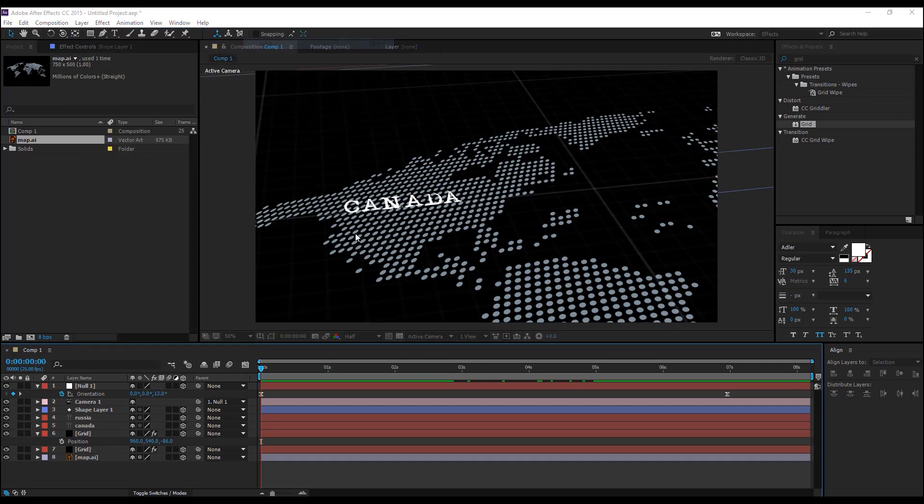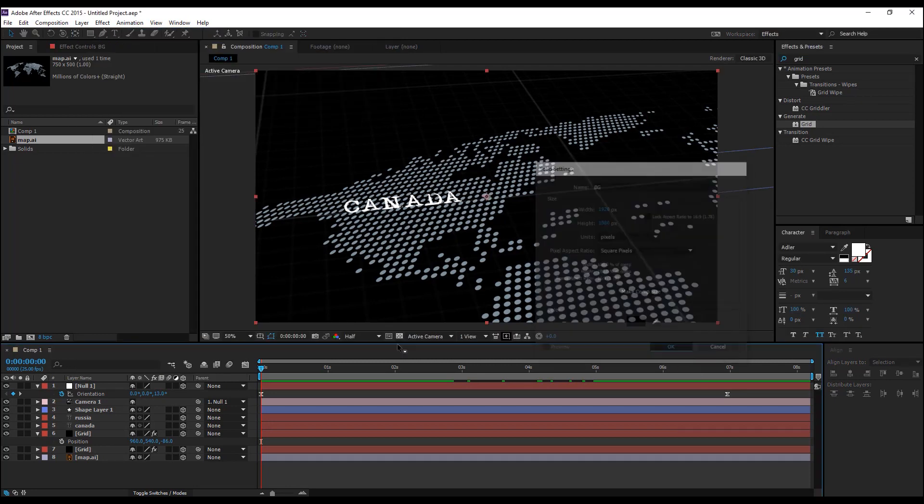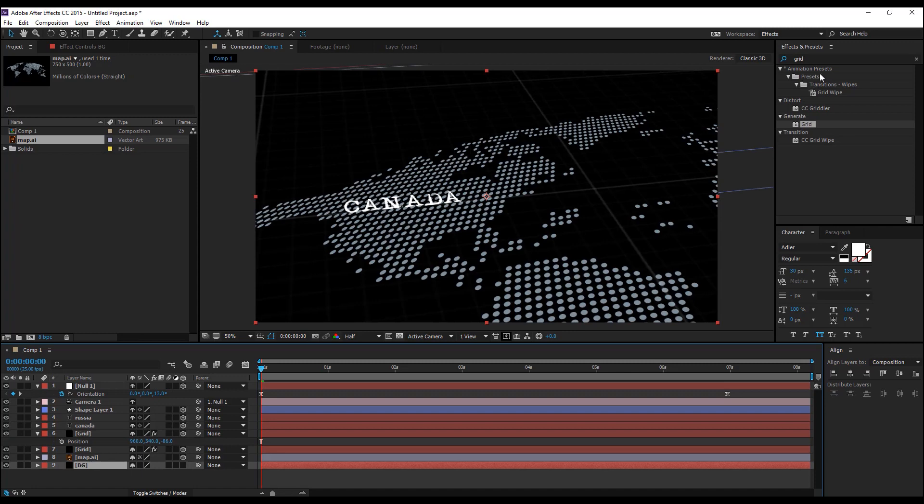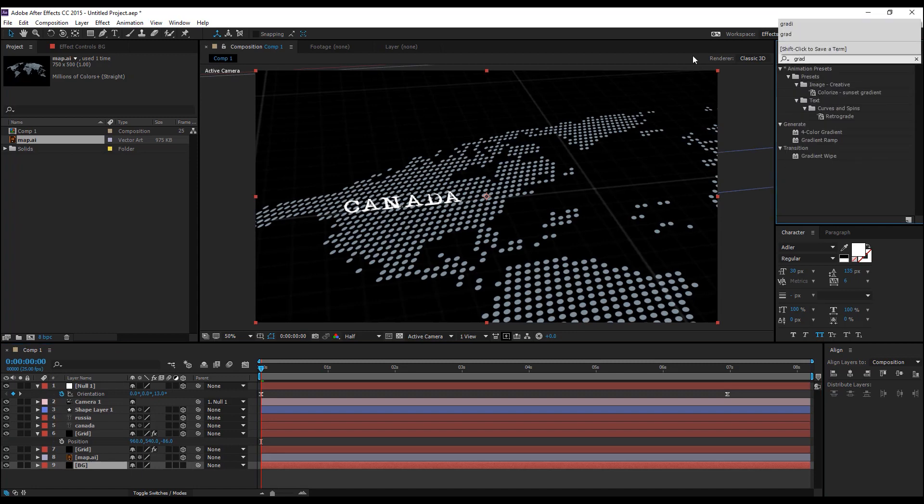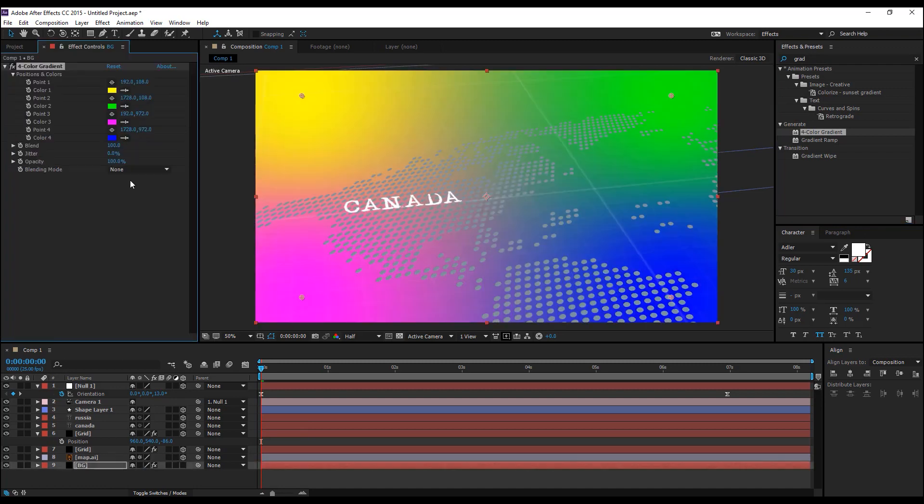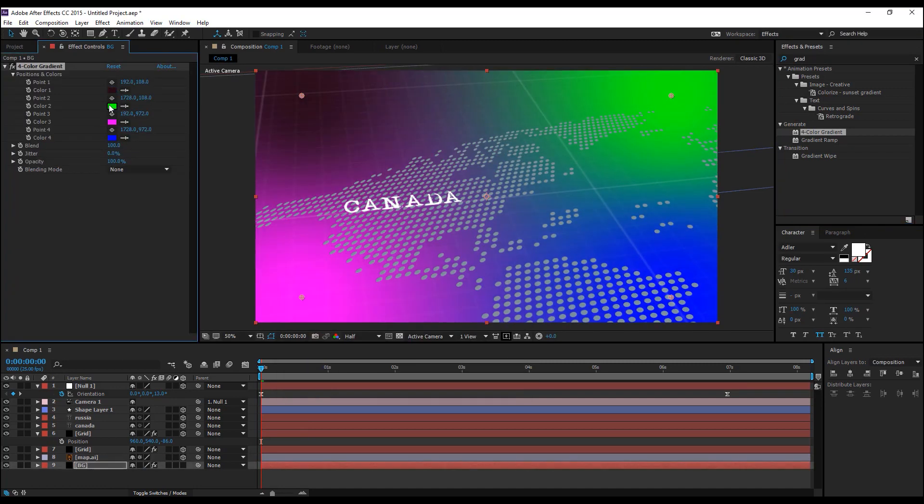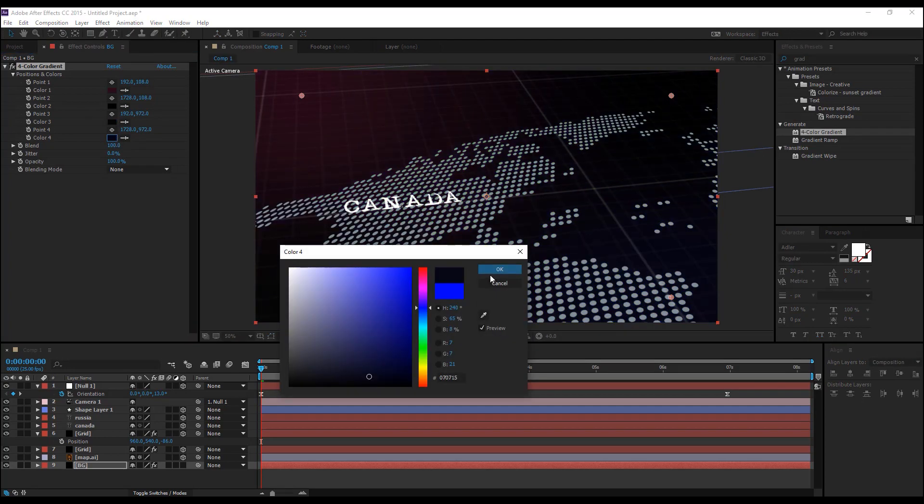Alright, let's go ahead and create a background. Create a new solid to create a background and go to the effects and presets and type in gradient and choose the four color gradient and drop that on the solid we've just created and change these colors to your desired color.